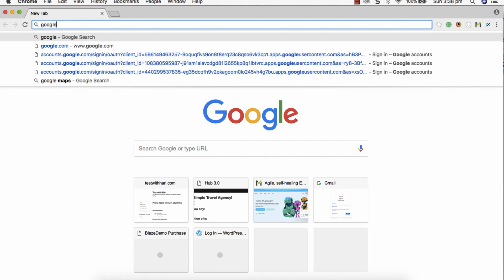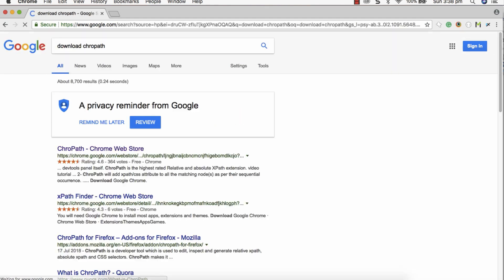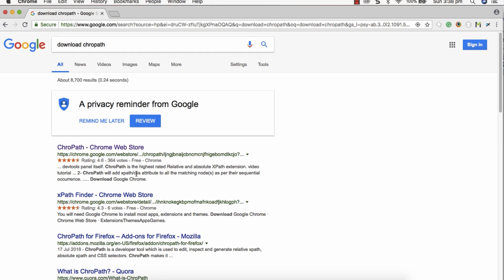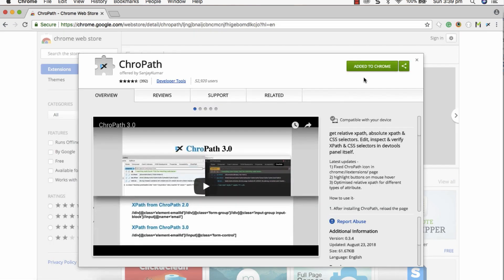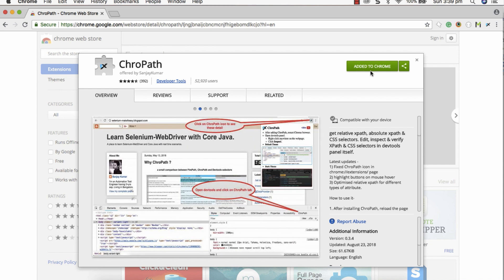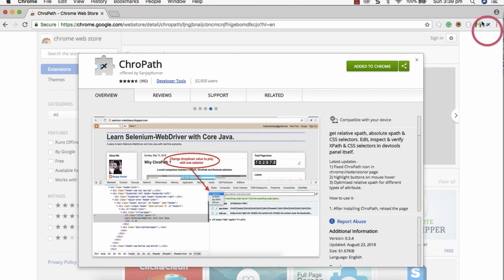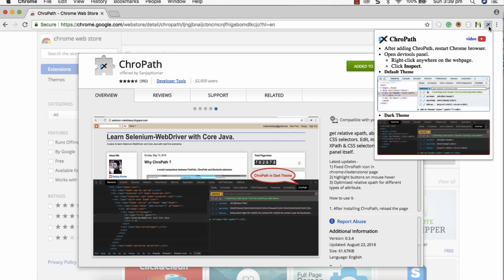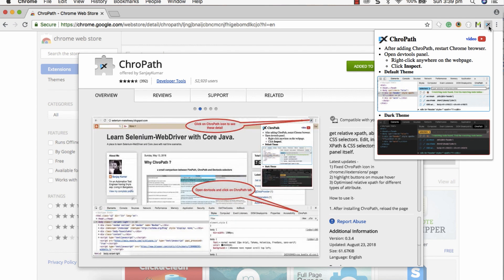Go to Google and type 'download Chrome Path'. You basically get two links, as Chrome Path supports two different browsers — Chrome and Firefox. Click on Chrome Path for Chrome. In my case I already have it installed, so it says 'Added to Chrome'. When installing for the first time, you'll see 'Add to Chrome', and clicking it will install Chrome Path. Once installed, you'll see a small icon appear.